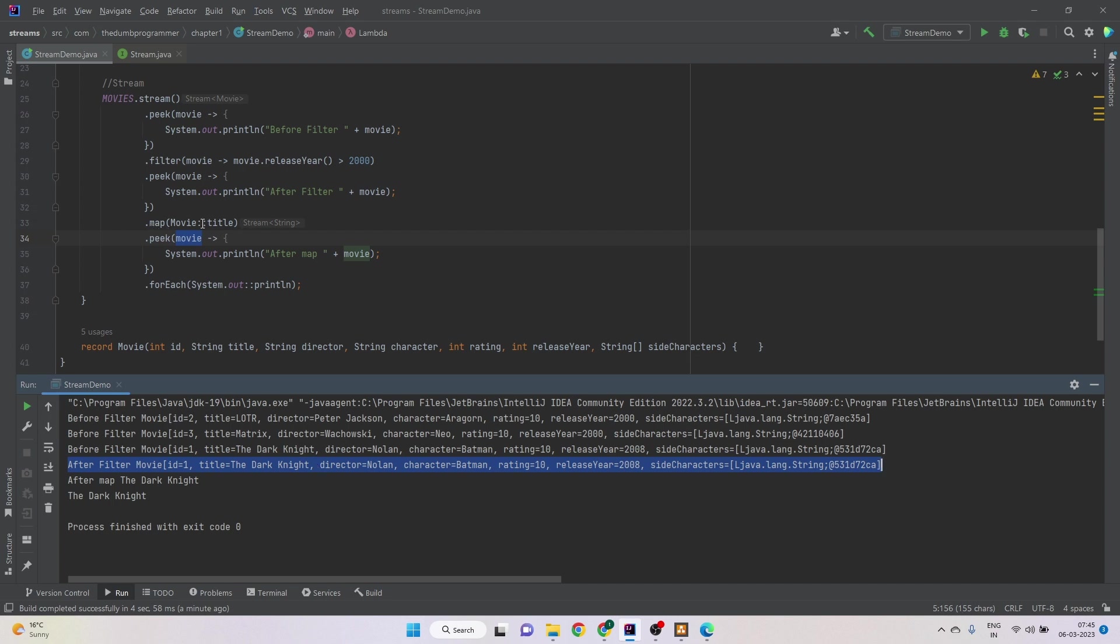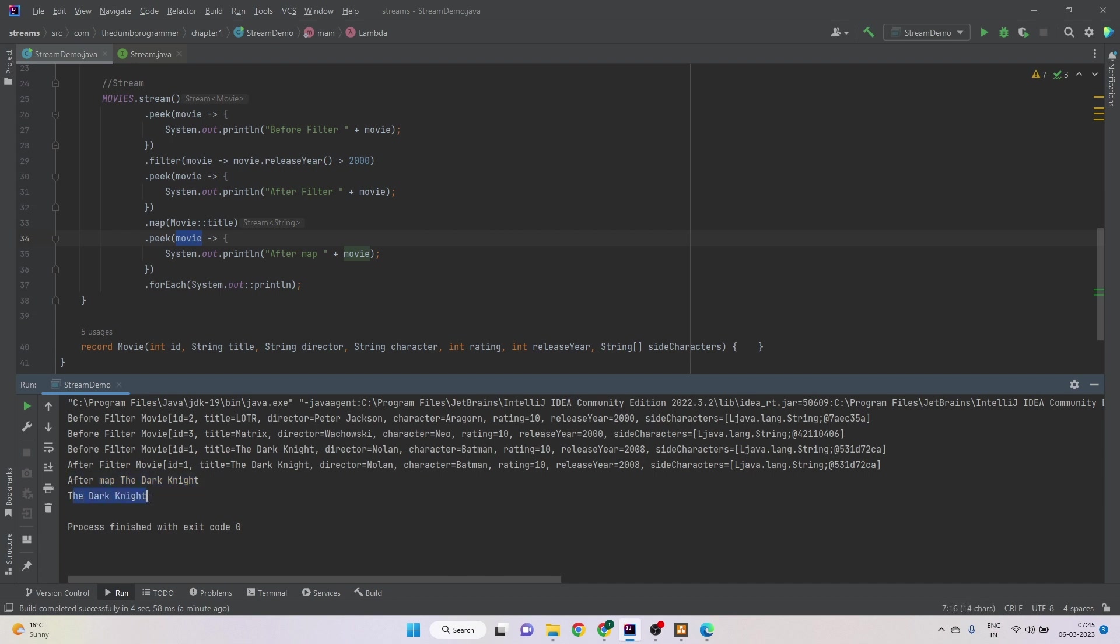So we see after filter and there is only one movie which is Dark Knight. Then comes the map method. It extracts the title from the movie. So we see another println statement after map and then title. And then we see the final output.